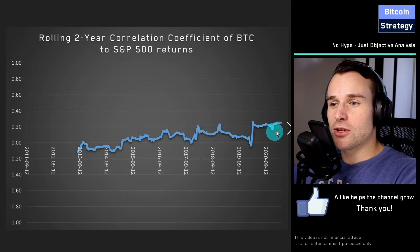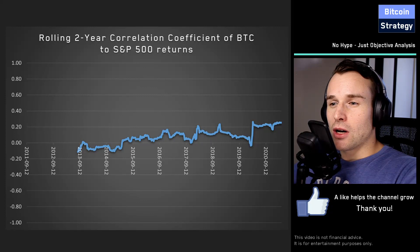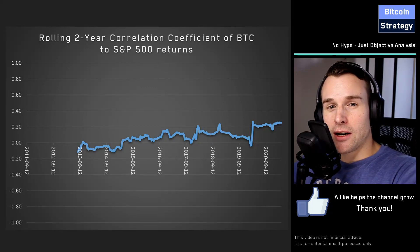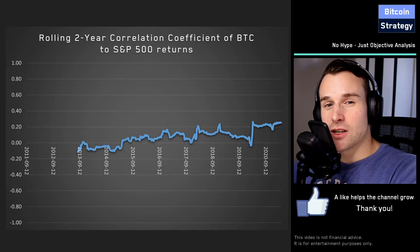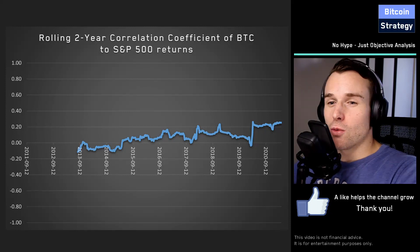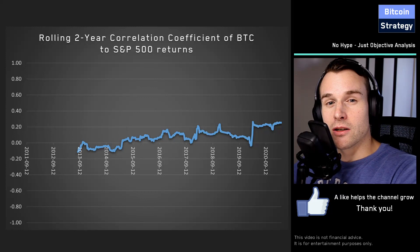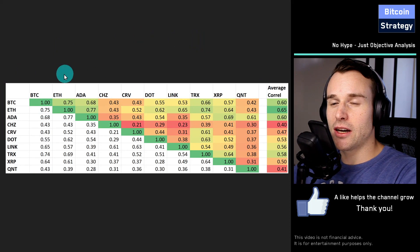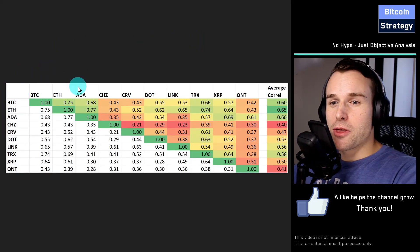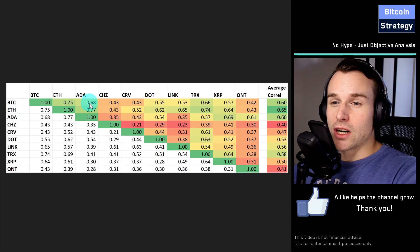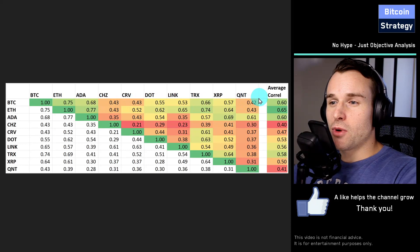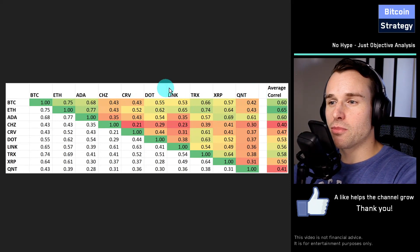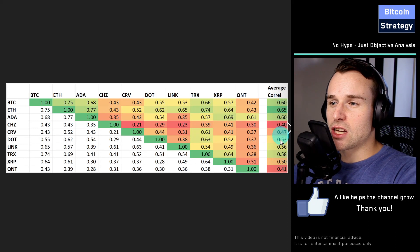A correlation coefficient of around 0.2 is pretty good. But how well can you diversify your crypto price fluctuations within the crypto space? If instead of only having Bitcoin you also buy Ethereum or other altcoins, what's the correlation coefficient between cryptos? Bitcoin to Ethereum correlates at 0.75, Bitcoin to Cardano at 0.68, and to smaller altcoins we're looking at 0.4 to 0.5. On average, the correlation within crypto is somewhere between 0.4 to maybe 0.6.